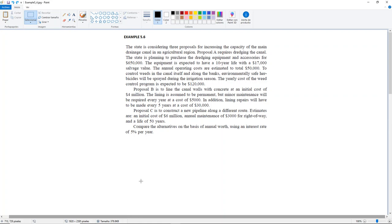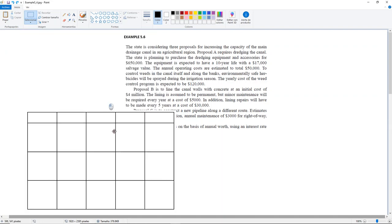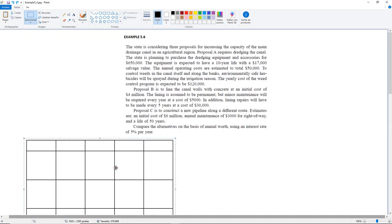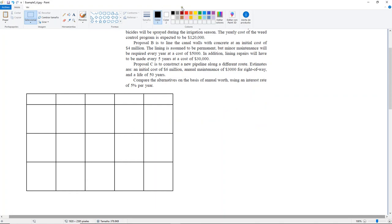The problem looks very intimidating, but in order to make this easier to read, let's draw a table for our three proposals. After reading this, we can identify that we have Proposal A, B, and C. Let me write that down in this table.